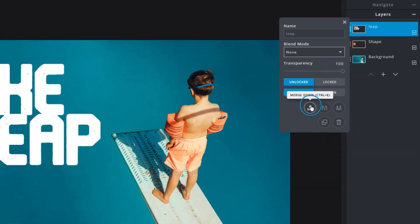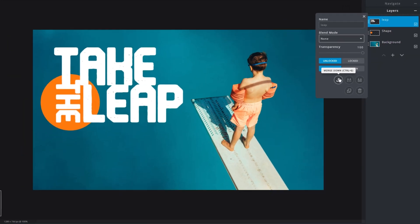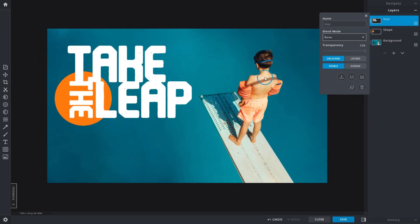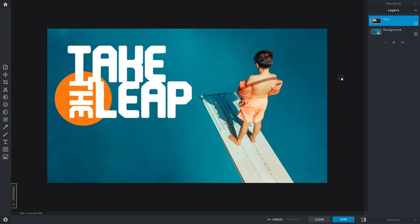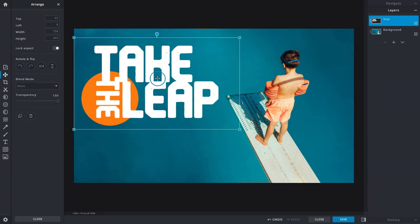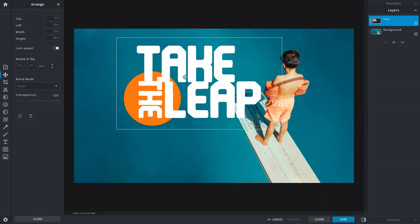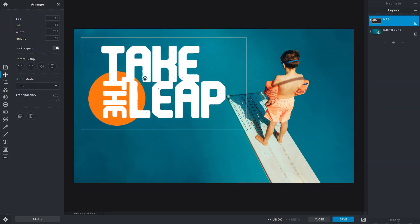First, the merge down function. It combines the selected layer with the layer that's directly below it. Alright, let's say we're happy with how the text and shape elements look like here and do not foresee any further changes to it. The text layer is directly above the shape layer, so all that needs to be done is to have it selected and click Merge down from the layer settings. This combines both layers and they are now a single layer.